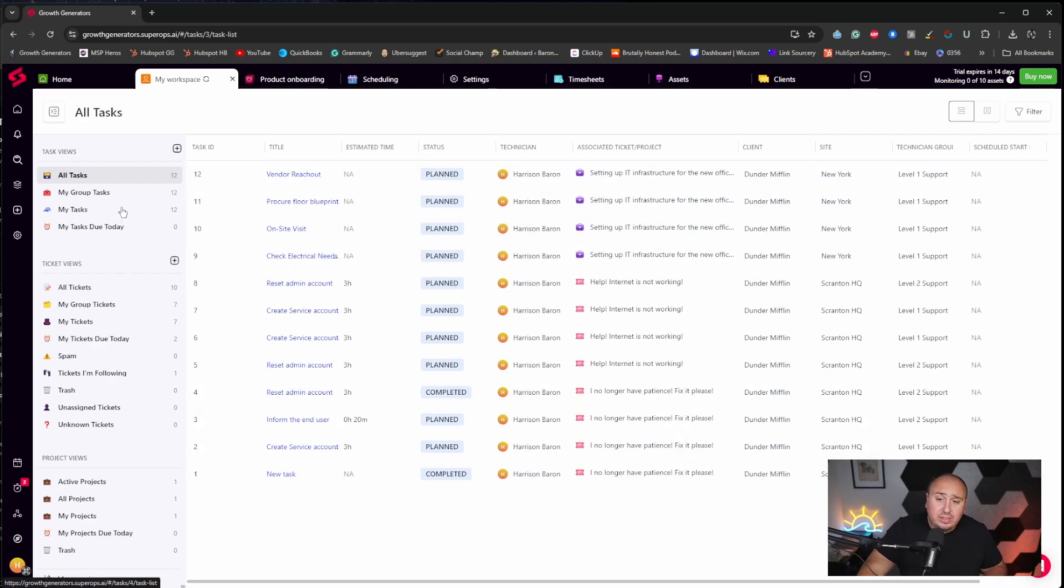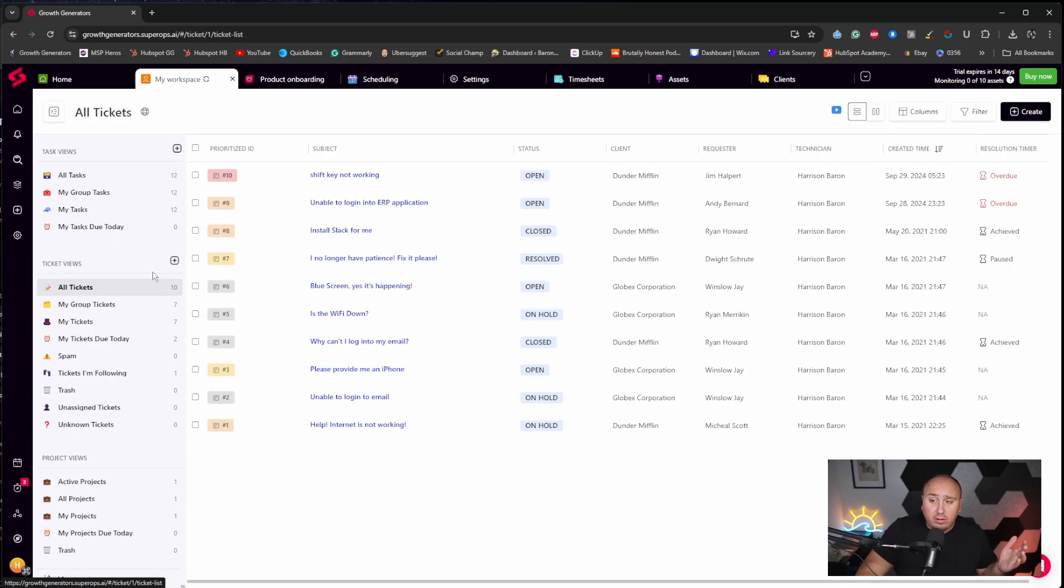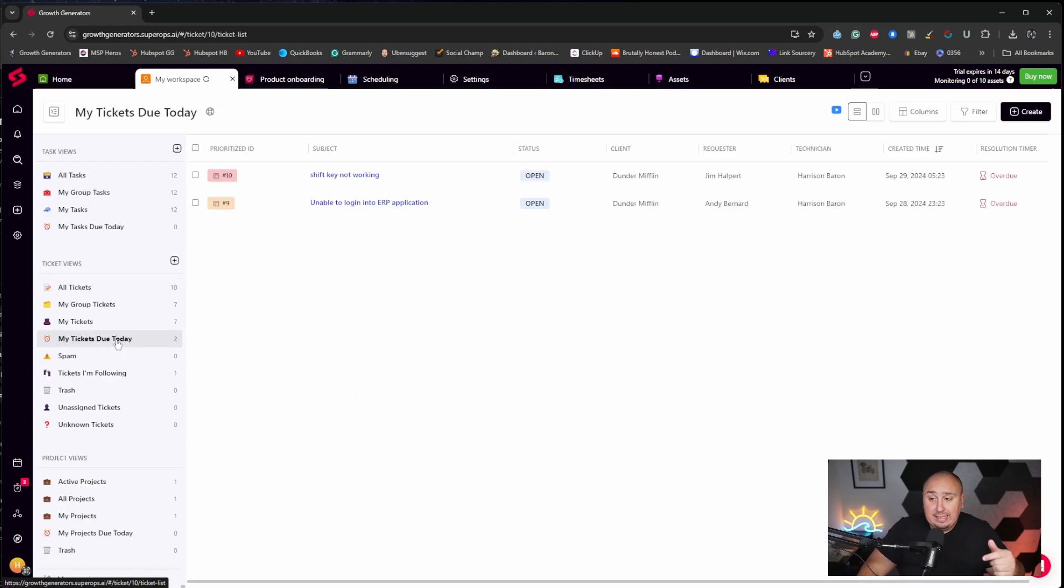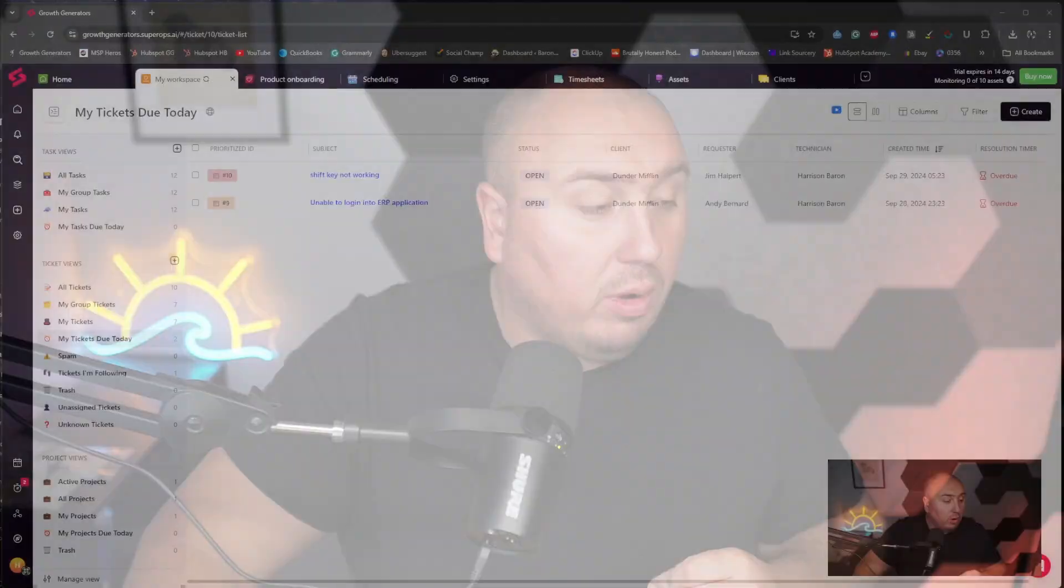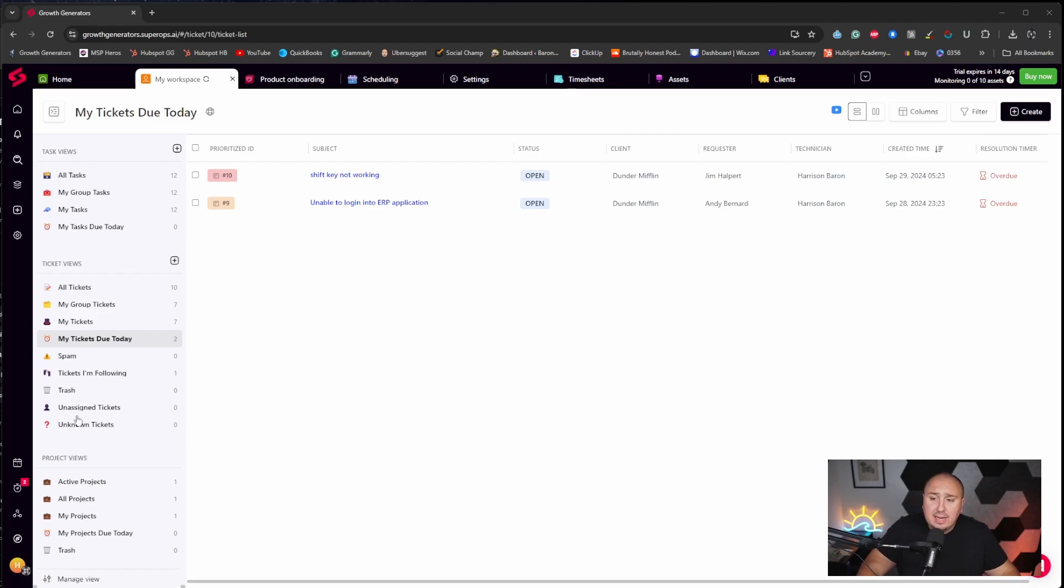But we could see not only the tickets, we could see my tasks, the group tickets in here, all of the tickets that are currently being, currently happening all over the place. There's so much information. More importantly, if there's things that need to get done today, shift key not working and unable to log into ERP application, these are important. They're overdue. This is a clear indicator that we as MSPs are not pushing the ball forward anymore. We have problems, but with the appropriate tools, we now know, giving our customers a significantly better experience overall. And that's really important as an MSP. We want to create raving fans.